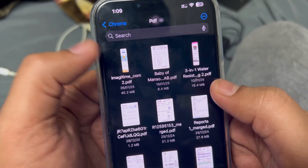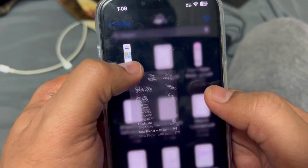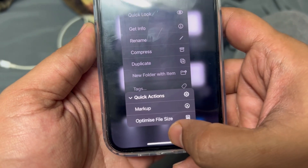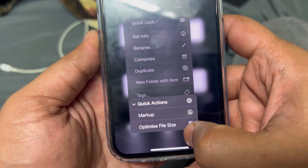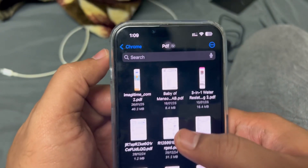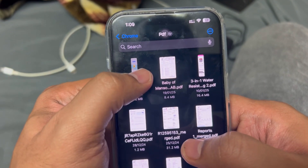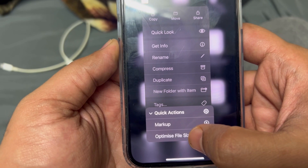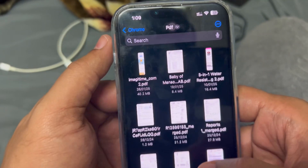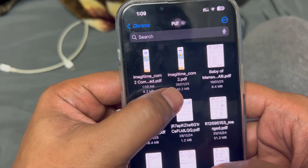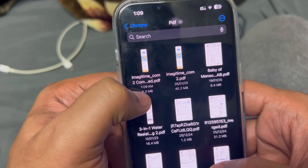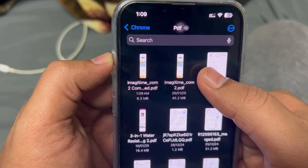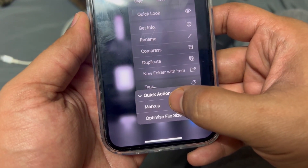Let me quickly show how to reduce the size. Just long press the file and you'll see a Quick Action option — click on that, and you'll see 'Optimize File Size'. Right now the file size is 40.2 MB. If I click 'Optimize File Size' and wait a moment, it comes down from 40 MB to 6.3 MB.